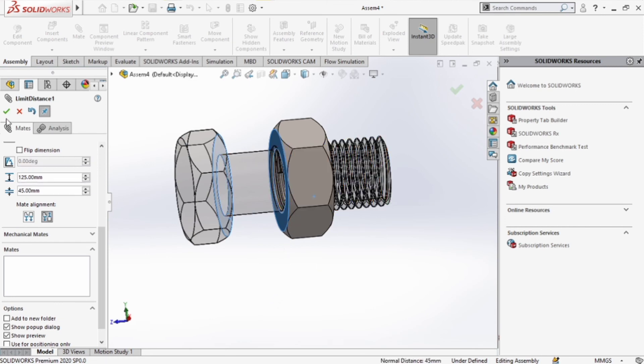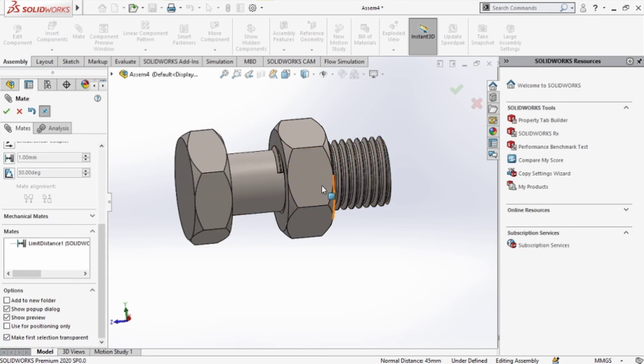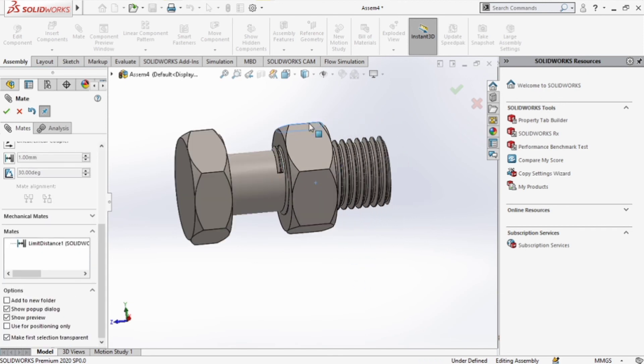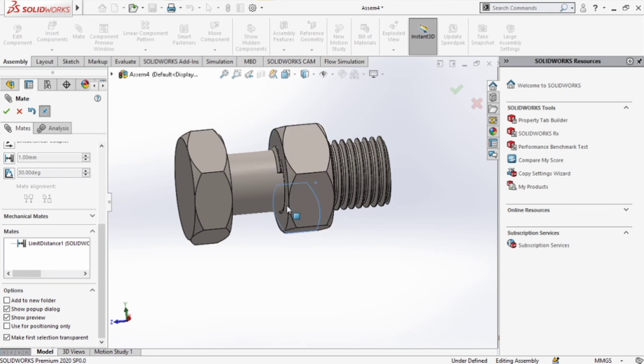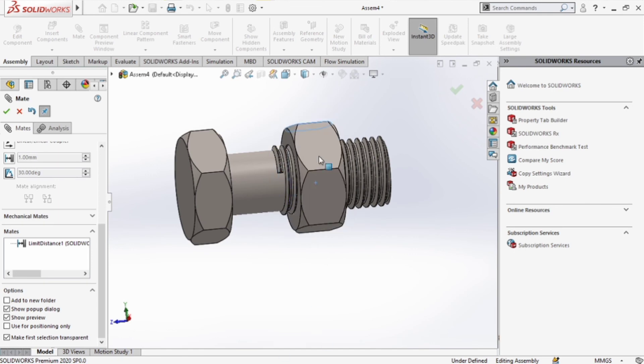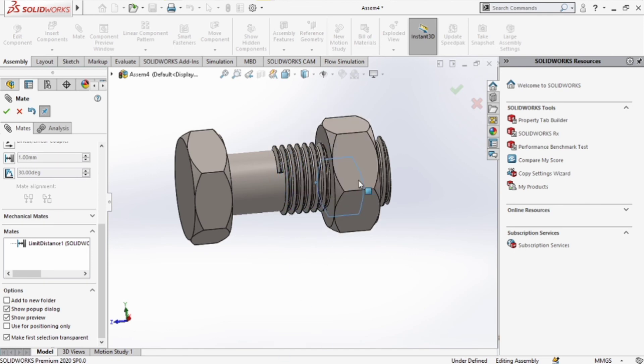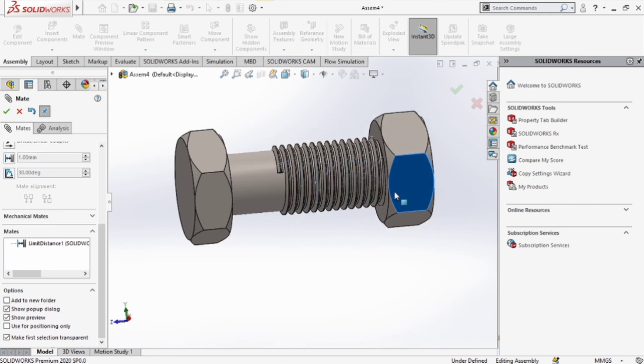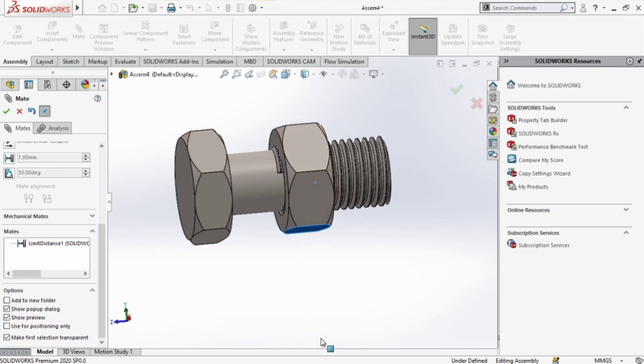And you can click okay. Right now, as you can see, the nut can rotate about the bolt as much as we want it to, but it cannot go anywhere further than 45 towards the bolt and 125 outside of it.